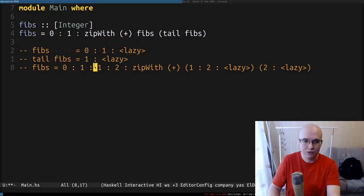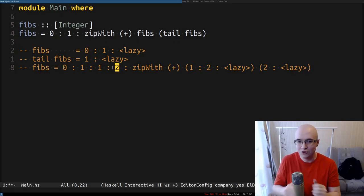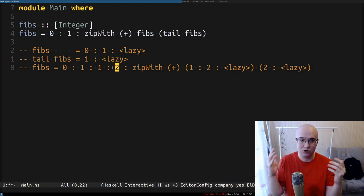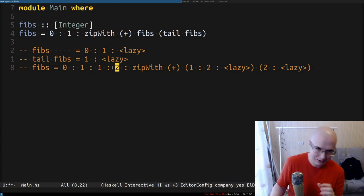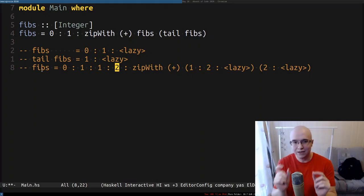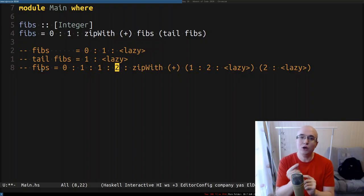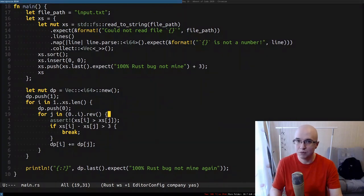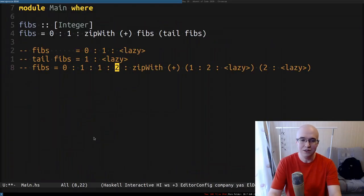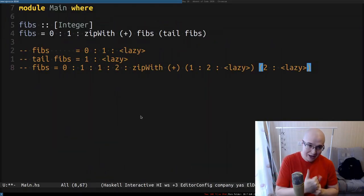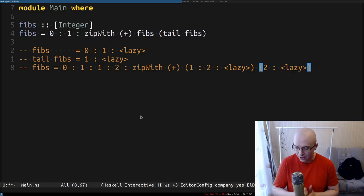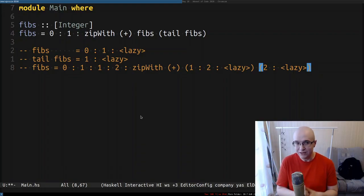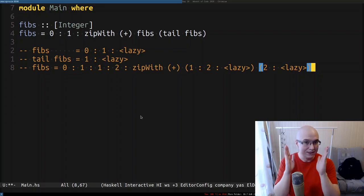As you go further in the list, you force it to evaluate more and more elements, eventually evaluating as many as you need. What's interesting in that example is that each element depends only on the previous ones — just like in our DP. Can we use the same technique to do dynamic programming in Haskell without any side effects, without maps, without arrays, just with lists? The answer is yes.